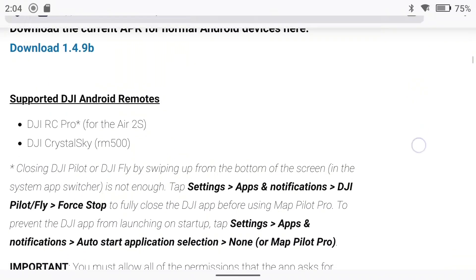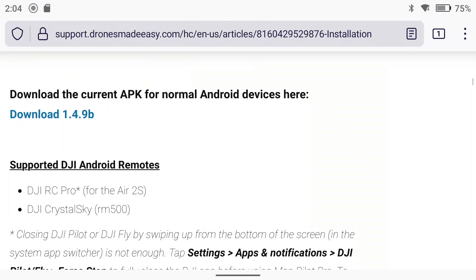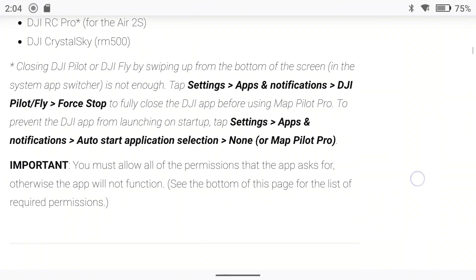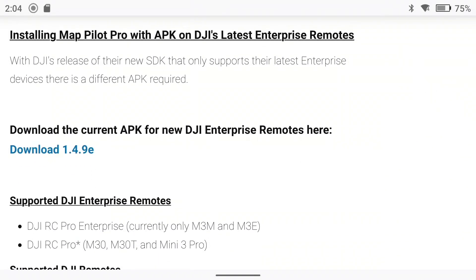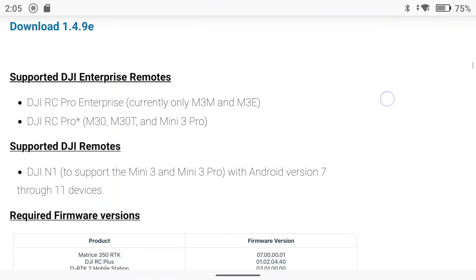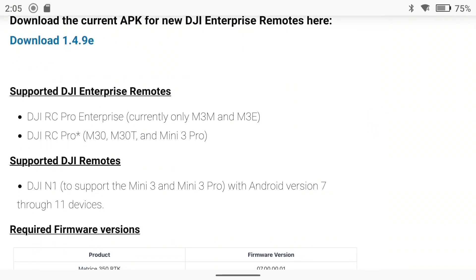Installing MapPilot Pro with APK — Enterprise and Mini 3 instructions are below. The normal APK is version 1.4.9b, but that is not for us. The folks at Drones Made Easy told me the last character should be E, not B — that is the differentiating factor. Scrolling down: installing MapPilot Pro with APK on DJI's latest Enterprise remotes. This is supporting the DJI RC Pro Enterprise — M3M and M3E.